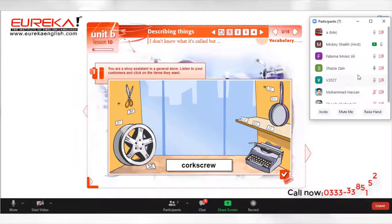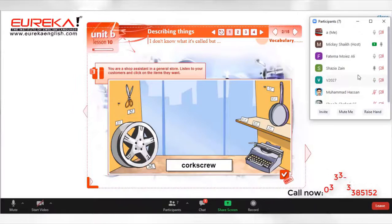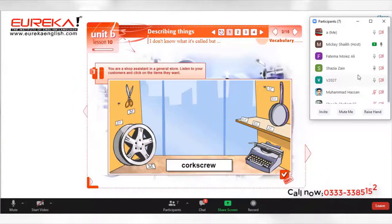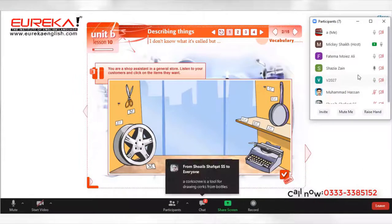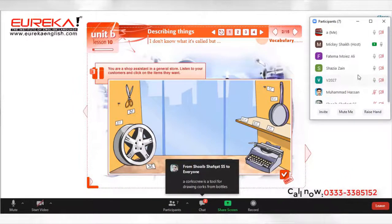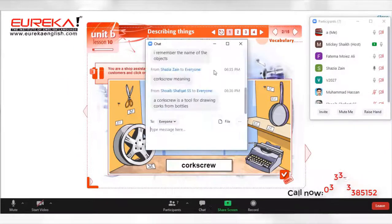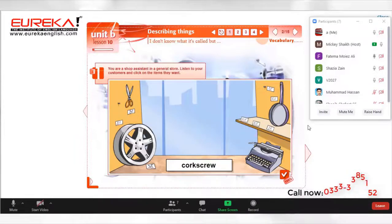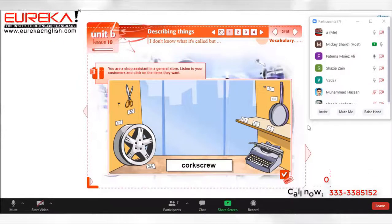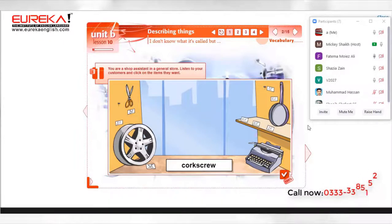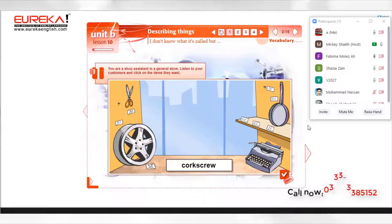I am from Lahore. Are you joining online classes? Yes, I have joined online classes due to my children — they are very young, so I can't go there in person.